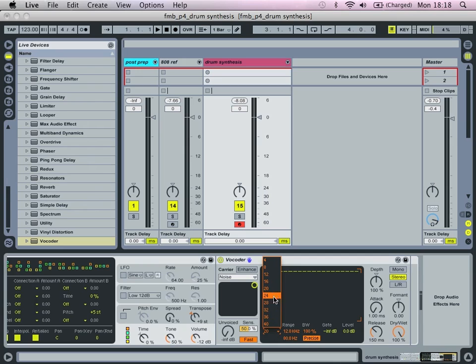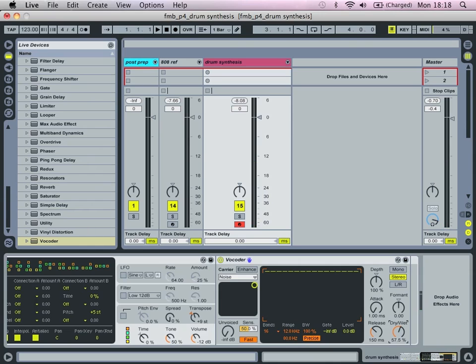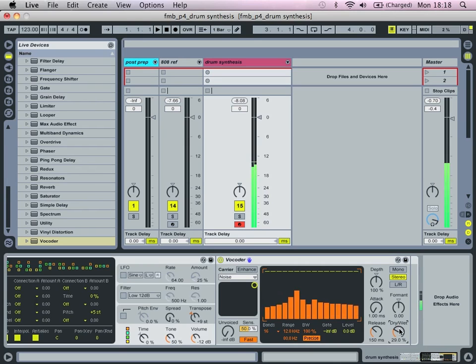So what we're going to do, drop down the bands to 16 and we're going to bring down the dry-wet to let's say about 23%, so only 20 or 25% so that only 25% of the signal is being affected by this and having noise added to it.